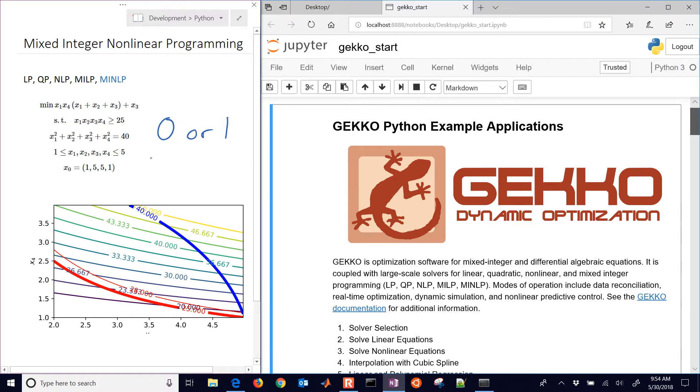Or integer variables, for example where it can be negative one, zero, one, two, three, or just general discrete values.